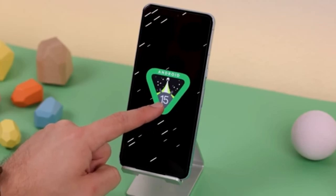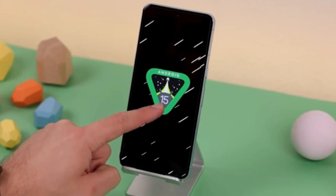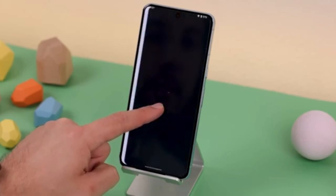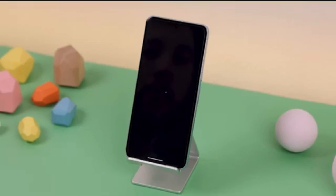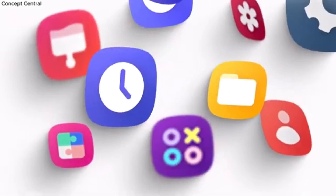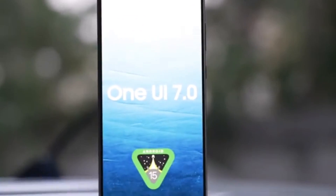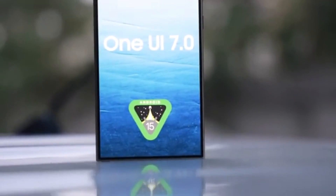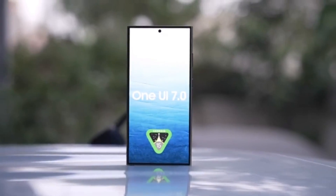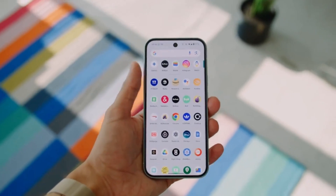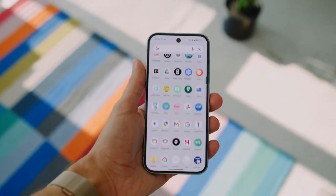Today, we've got some exciting news for all the Android fans out there. Android 15 is making waves, and one of the latest leaks reveals a cool new feature that's going to change how we interact with our apps, especially in the status bar on the always-on display. So let's dive right into it.